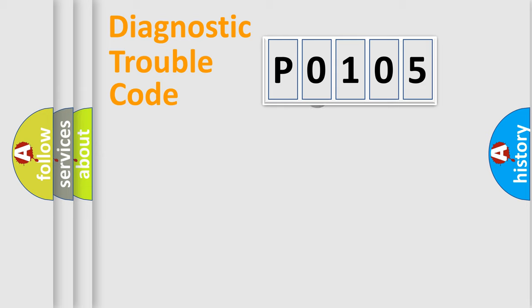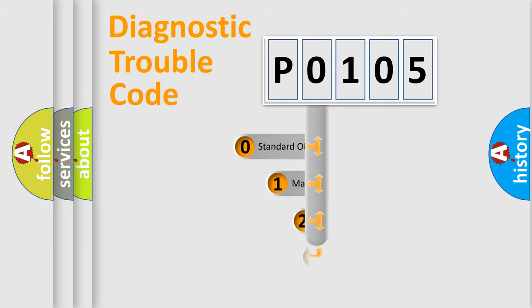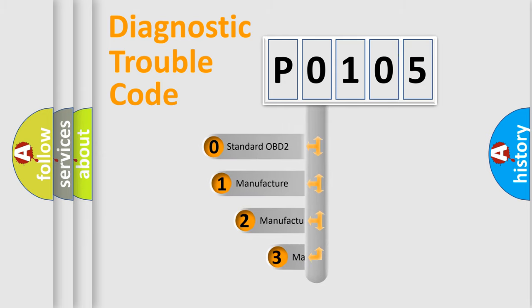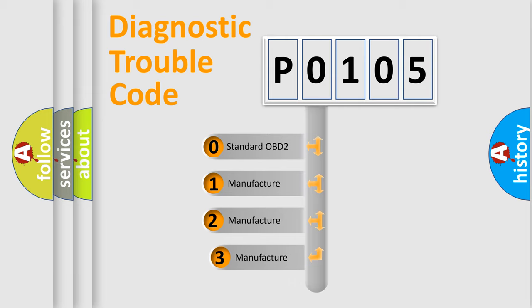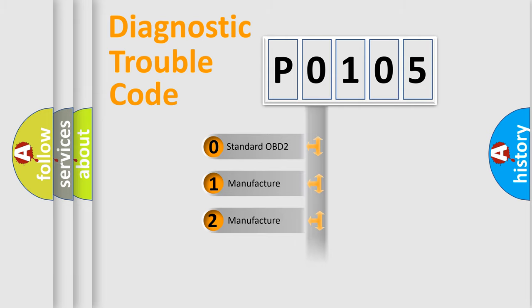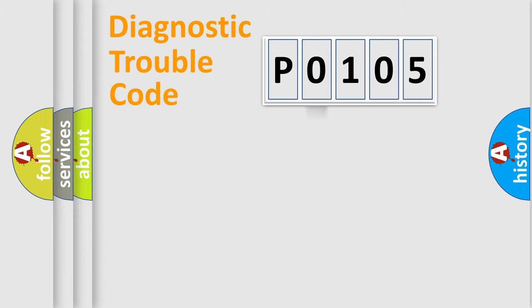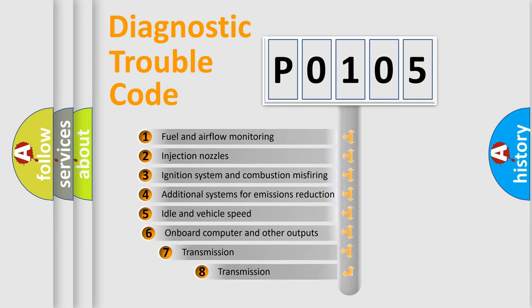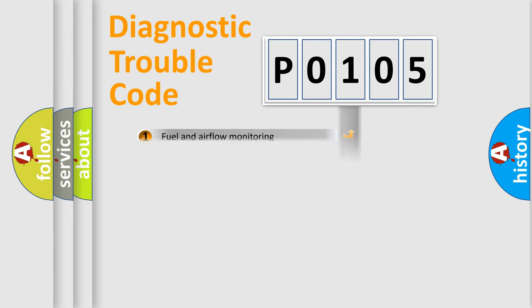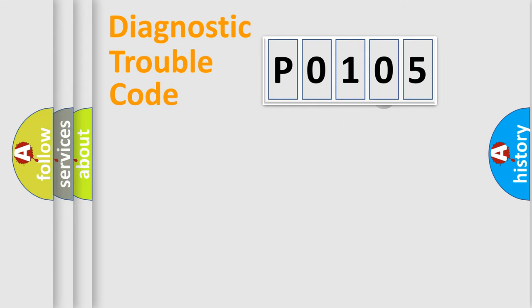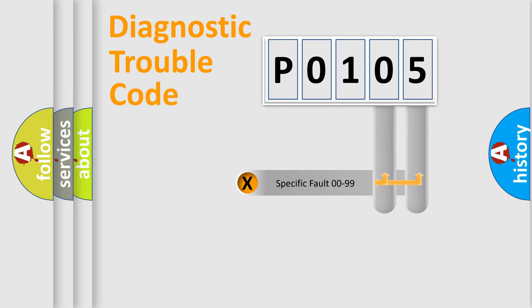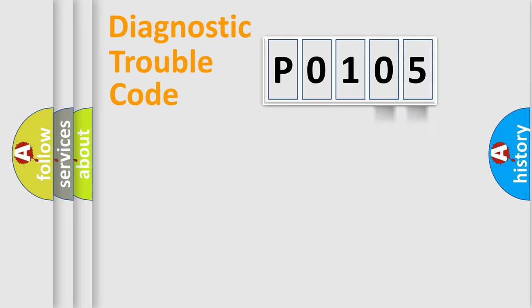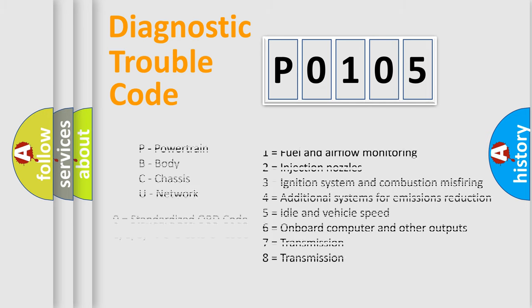This distribution is defined in the first character code. If the second character is expressed as zero, it is a standardized error. In the case of numbers 1, 2, or 3, it is a car-specific error. The third character specifies a subset of errors. The distribution shown is valid only for the standardized DTC code. Only the last two characters define the specific fault of the group. Let's not forget that such a division is valid only if the second character code is expressed by the number zero.